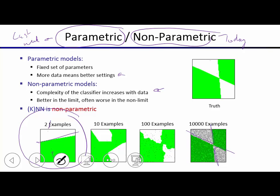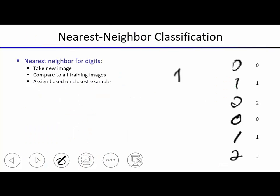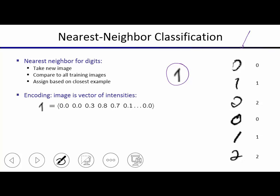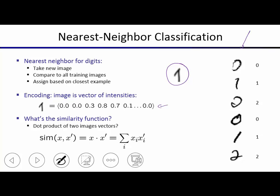Let's think about what we can do for a more realistic setting — digit classification. Given a scan of a digit, you compute which one is the closest match. If you have k-nearest neighbors, you find the k closest matches and do a vote. The question is what does 'closest' mean? We encode images as a vector of intensities — 256 numbers, one number for each pixel, a value between 0 and 1.